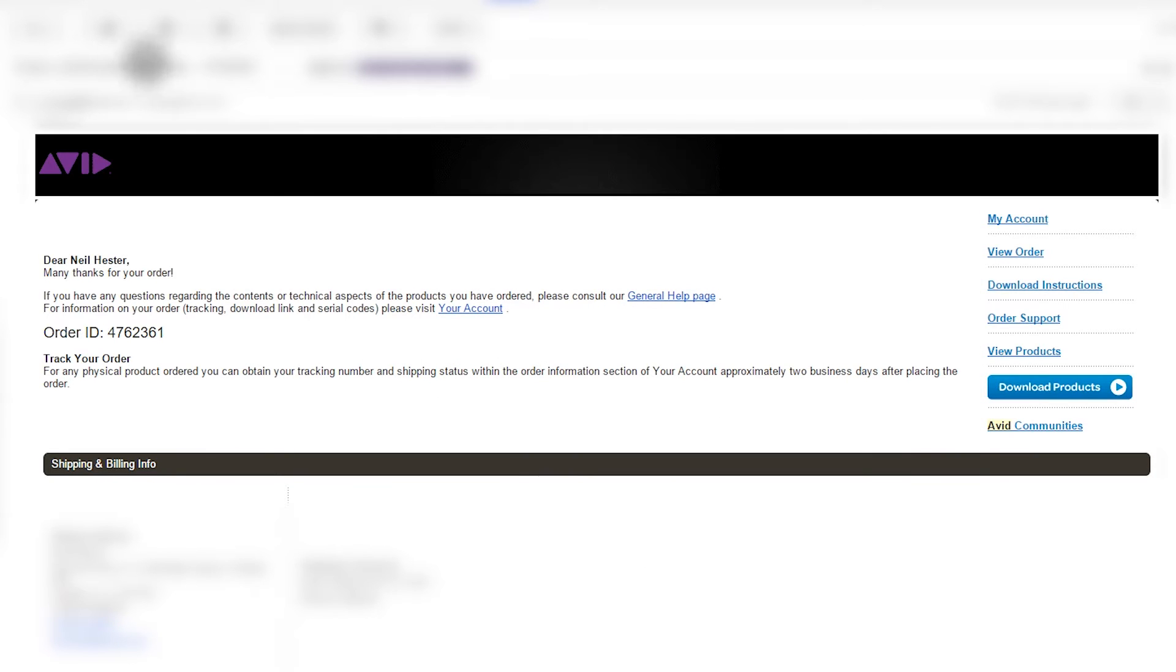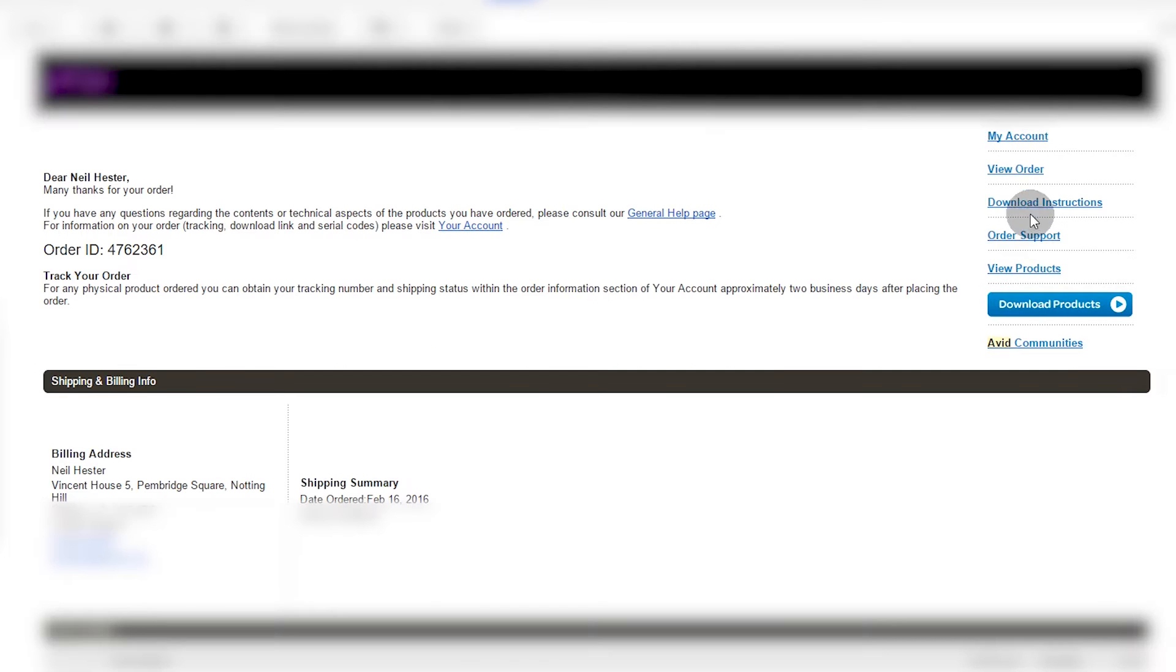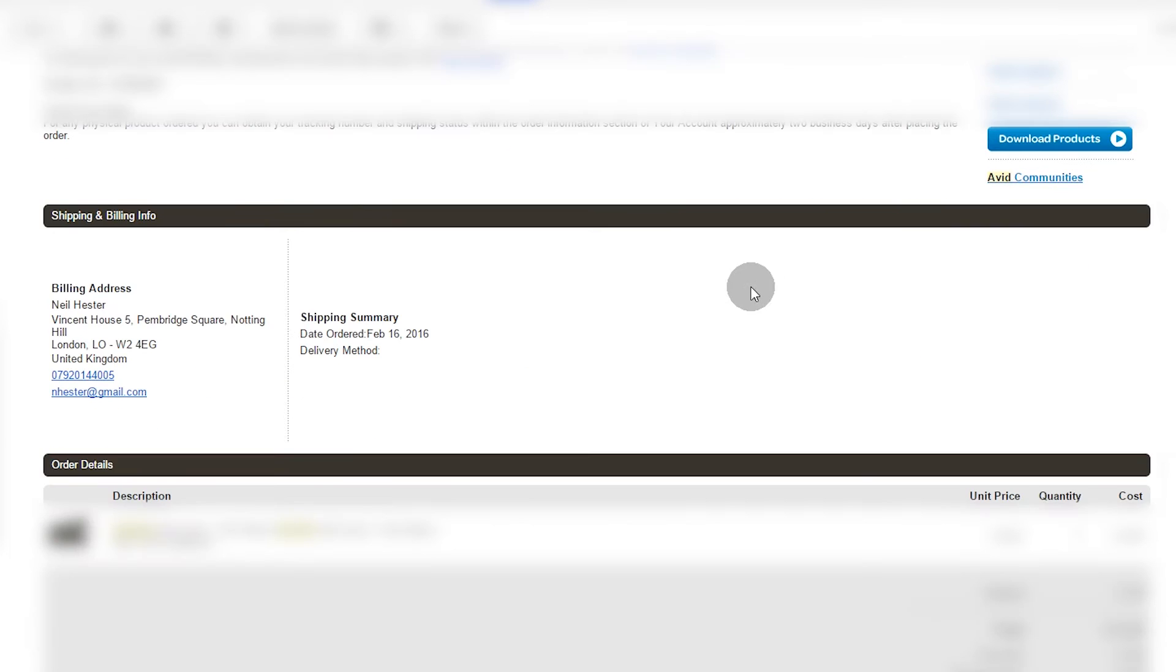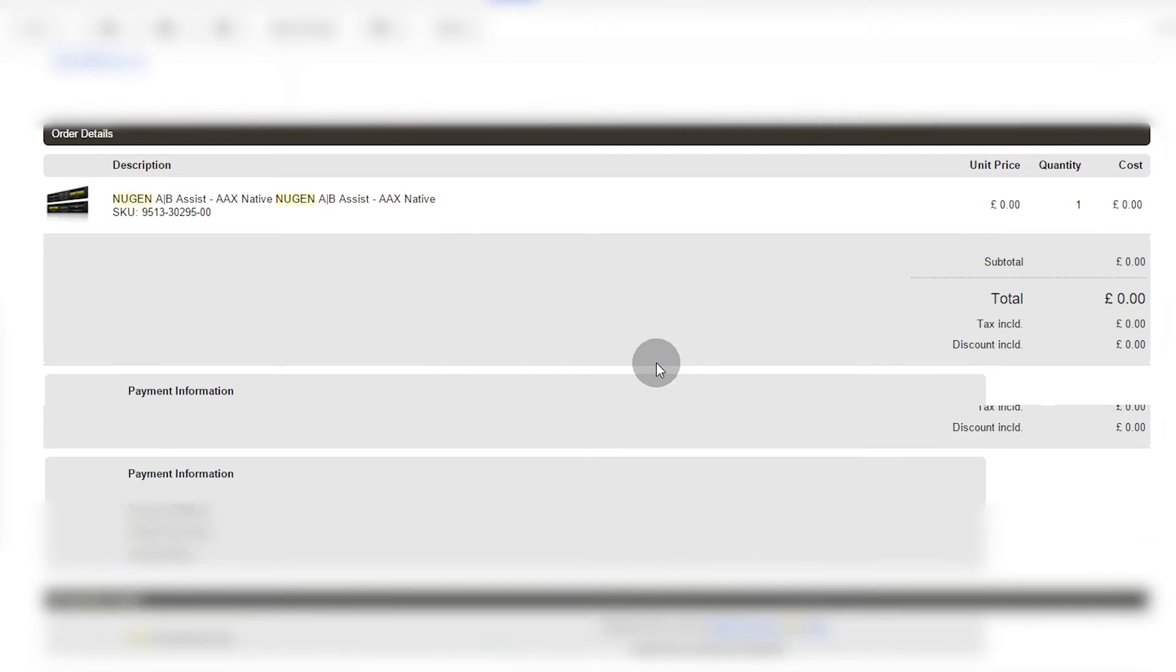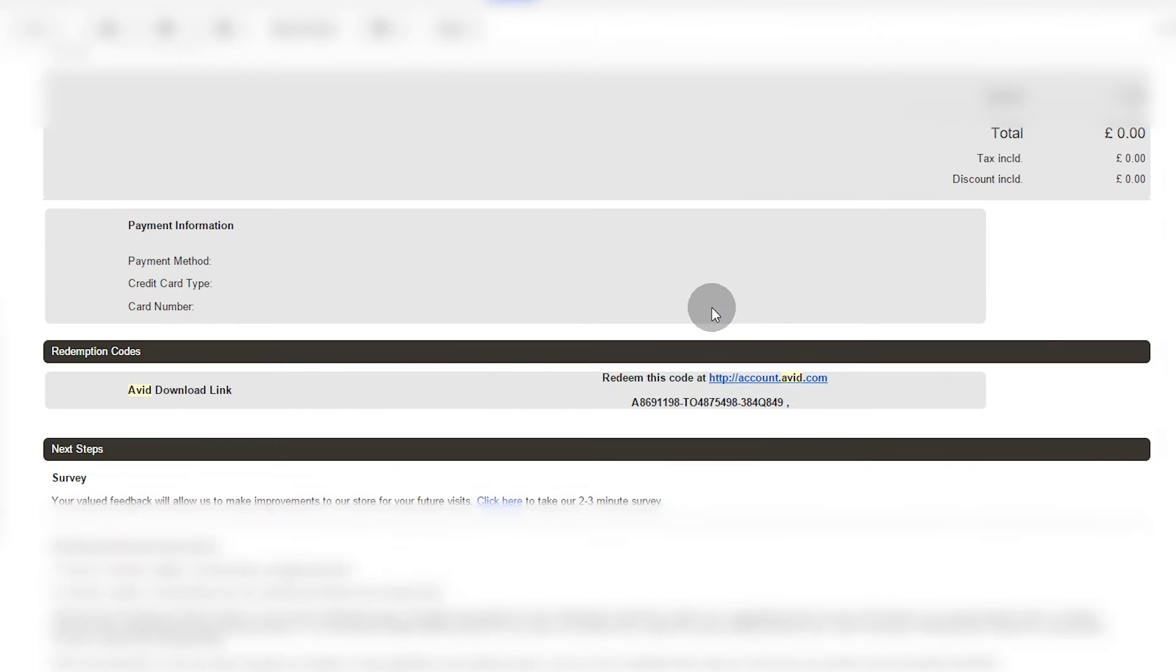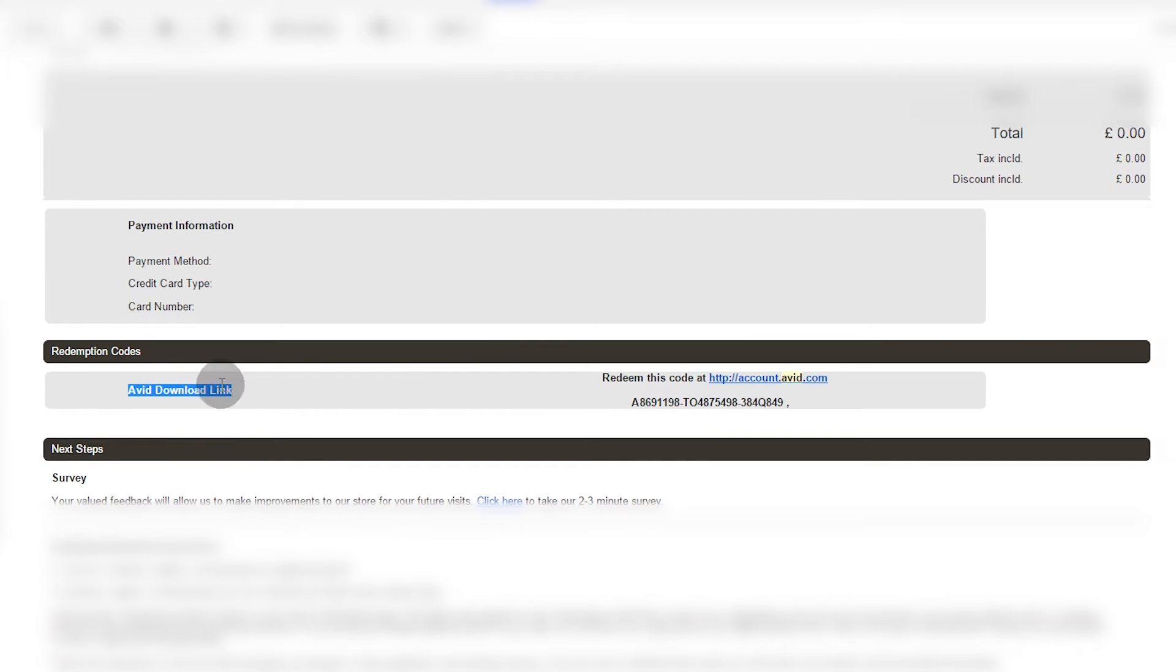To start with, go to your email order confirmation. You have some links here. You can scroll down. There is a box here for Avid download link but it doesn't do anything.